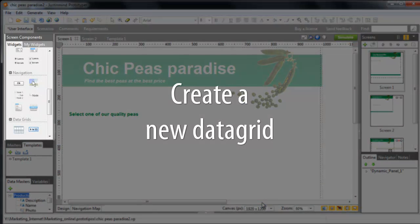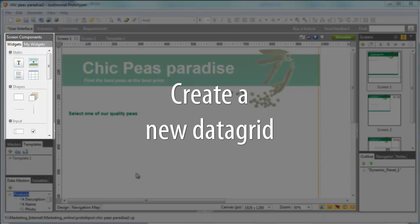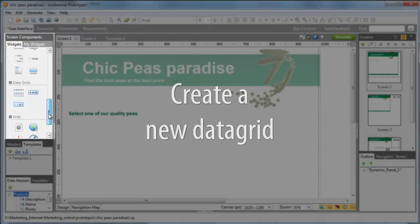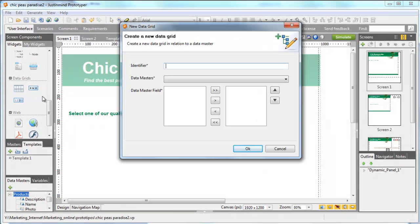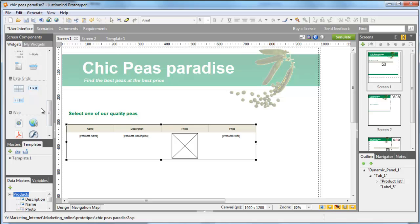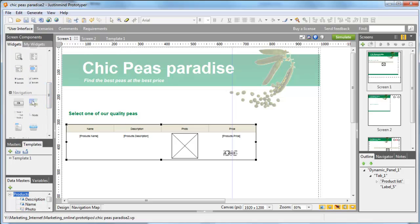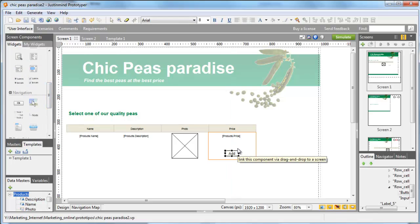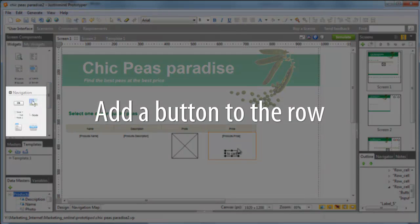Now, on the canvas, add a data grid, choosing the data master Products we just created. Add the button Add to Cart to the row.